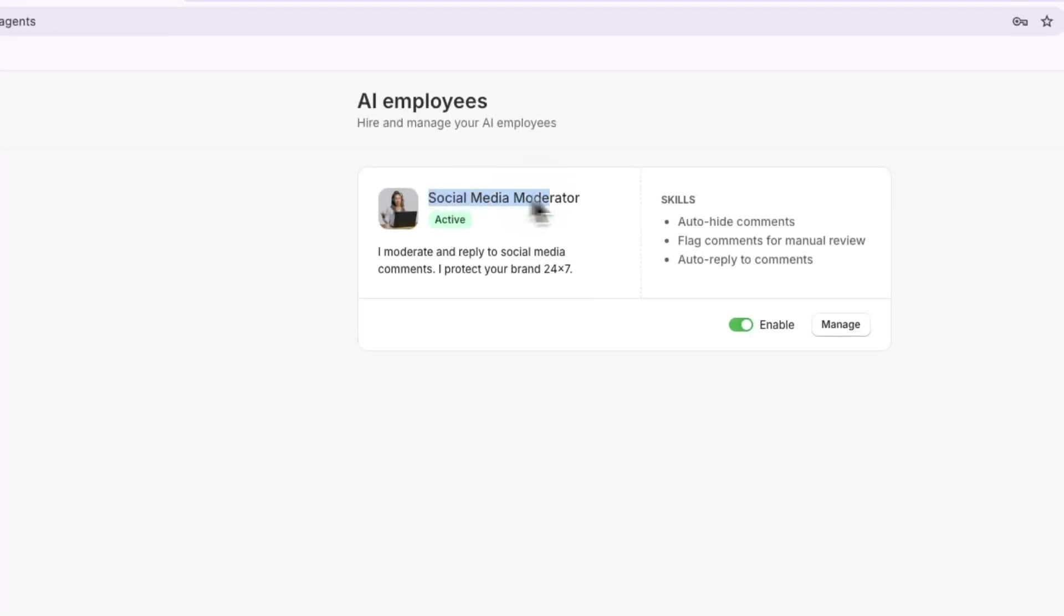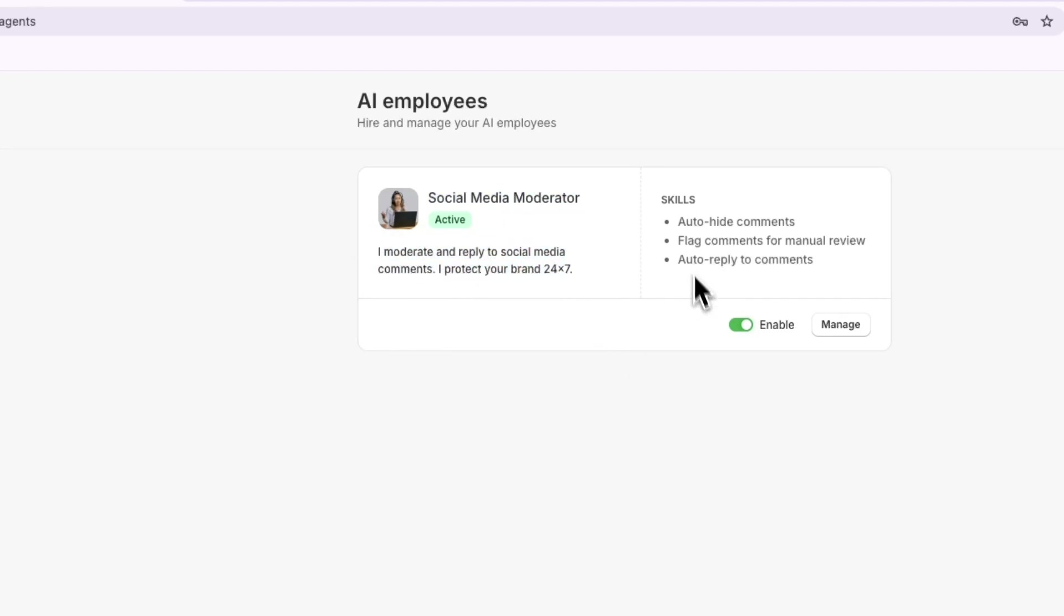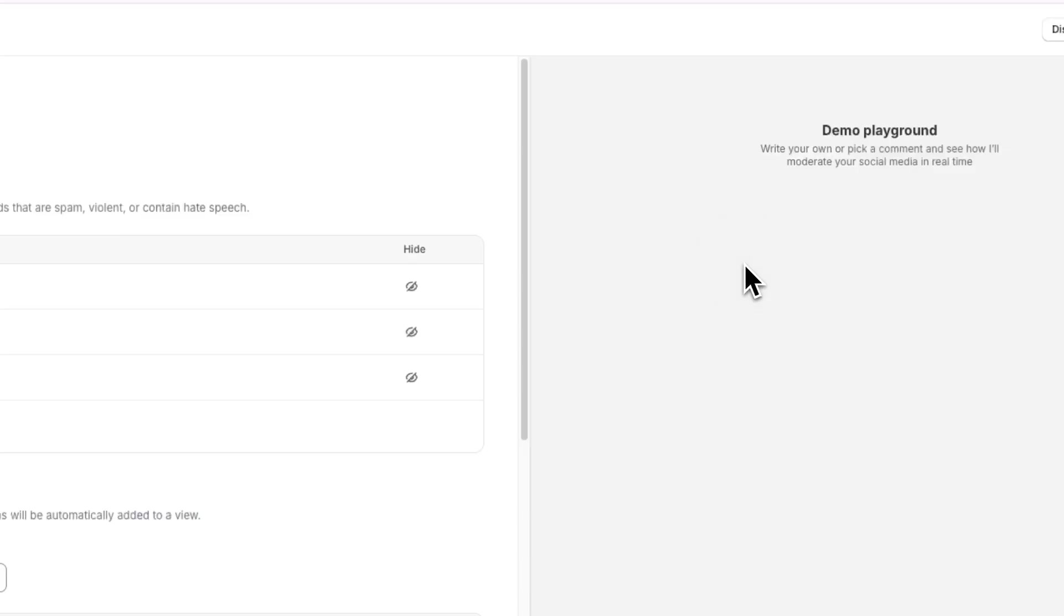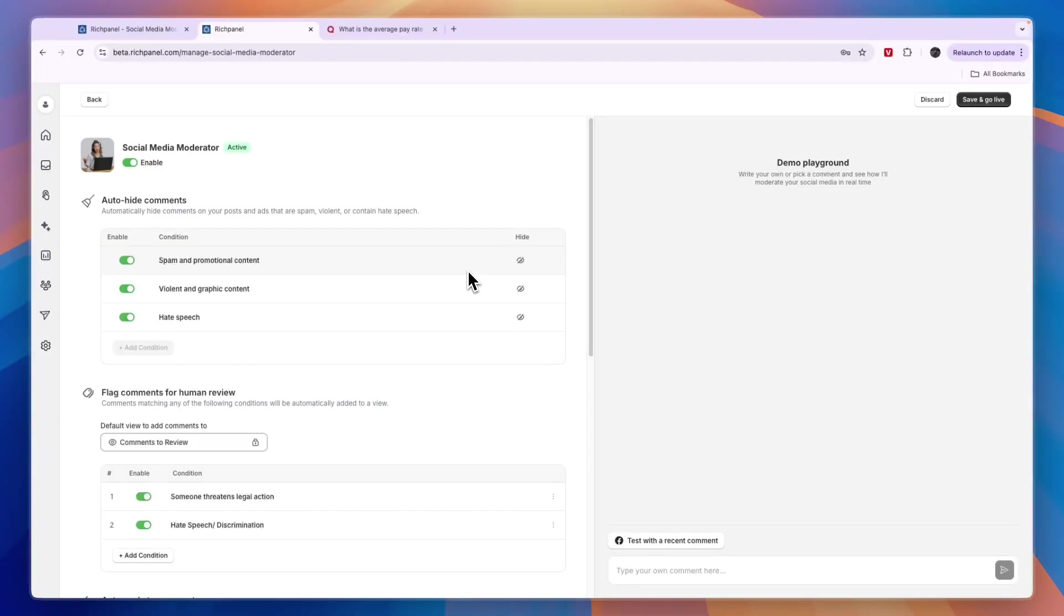Here you'll see a social media moderator that moderates and replies to social media comments and protects your brand 24/7. You can enable it from here, but before enabling, you want to click on Manage. I'll also show you how to connect your social media profiles.